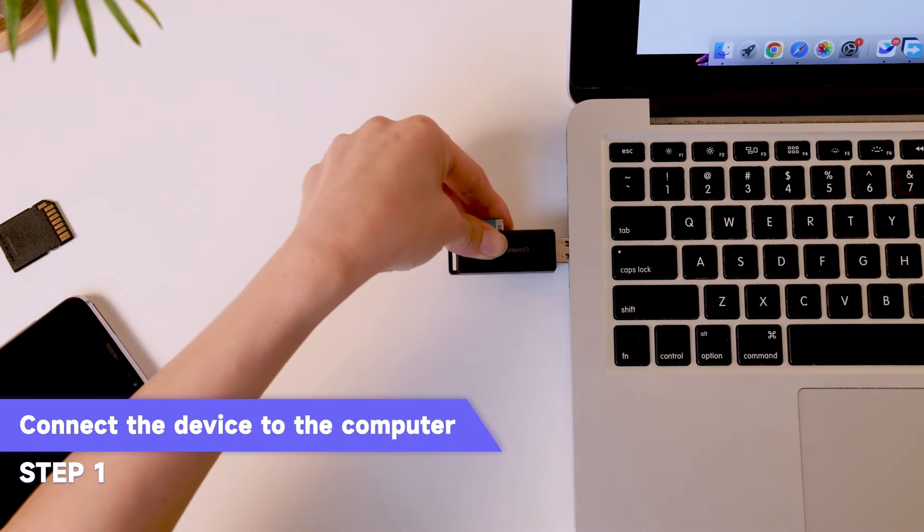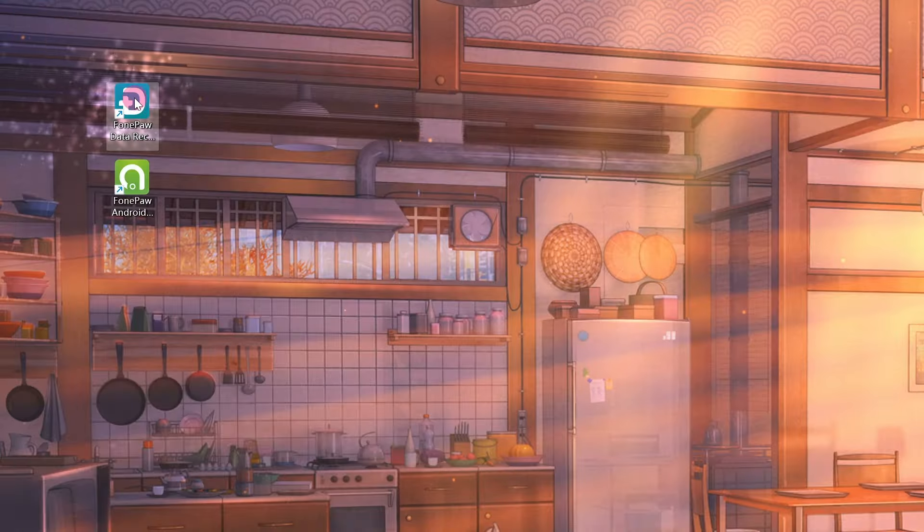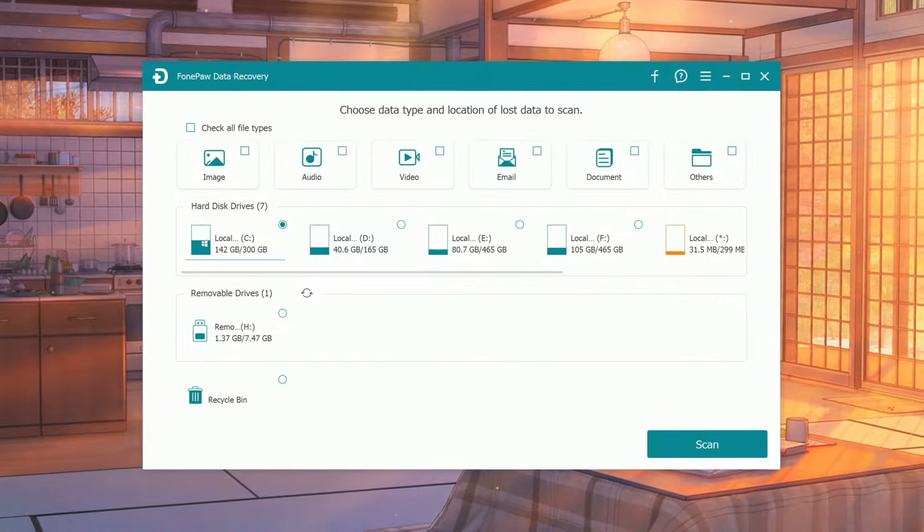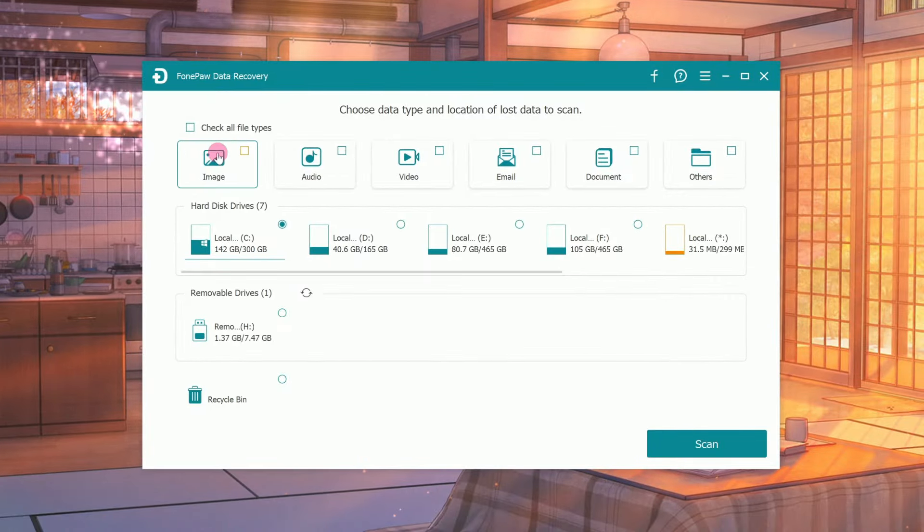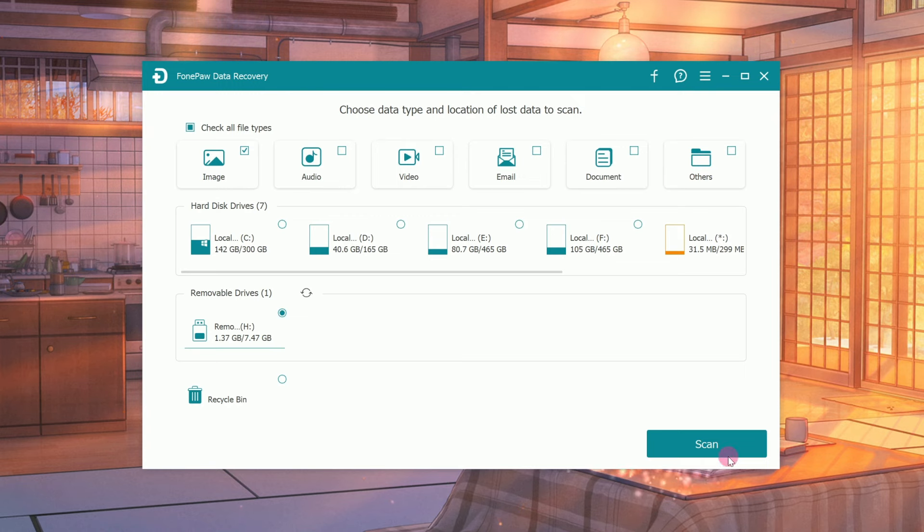Insert your SD card into the computer with a card reader. Launch FonePaw Data Recovery. Choose Image, select your SD card and removable devices, then hit Scan.